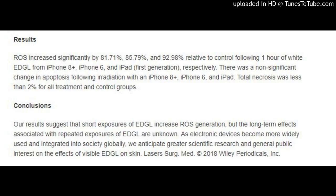Objectives: Our skin is constantly exposed to light from solar radiation and electronic devices, which impact skin physiology and aging. The biological-altering properties of ultraviolet (UV) solar radiation on skin have been well established. There is significant scientific and public interest on the effects of electronic device-generated light (EDGL) on skin.